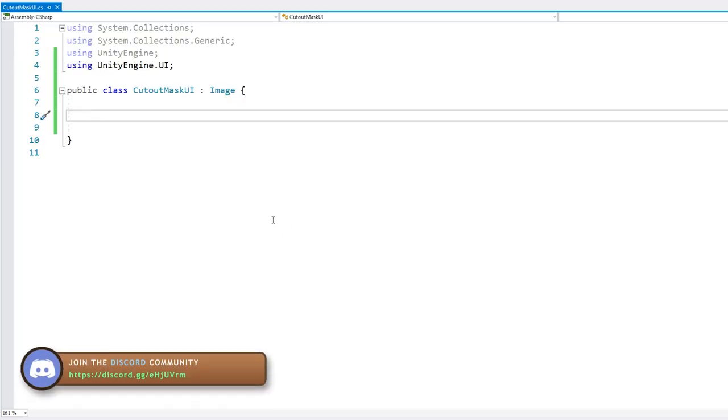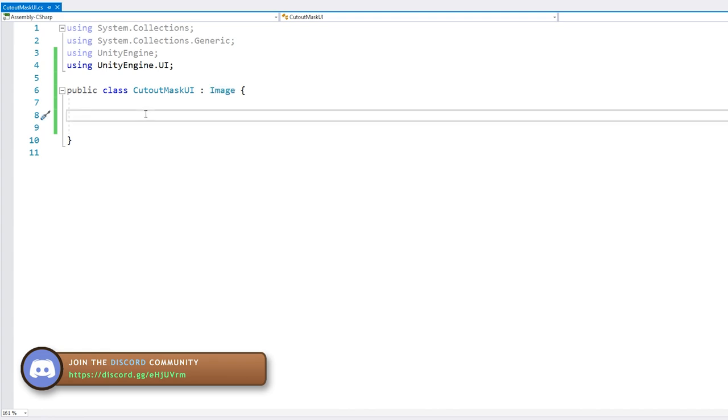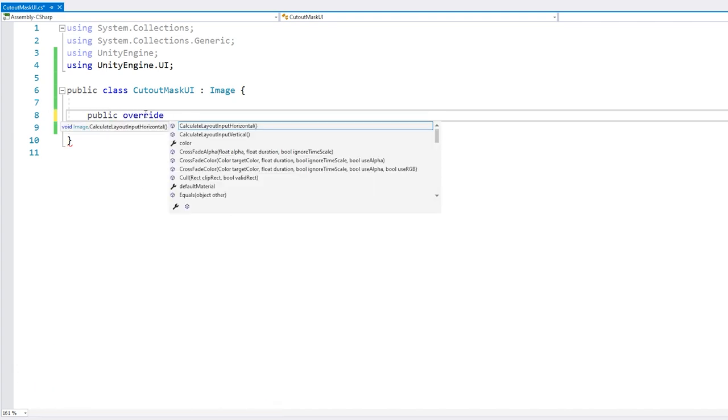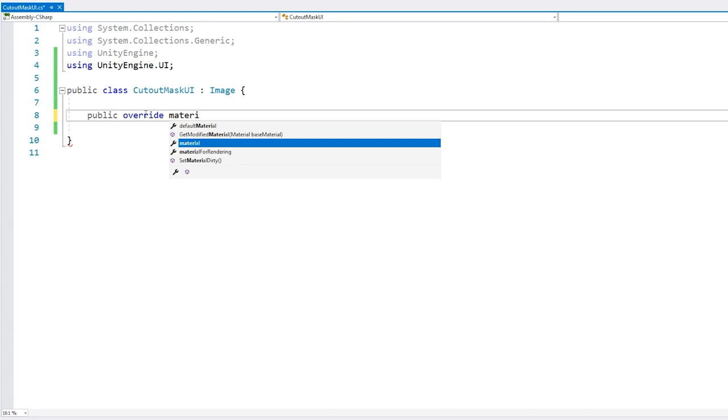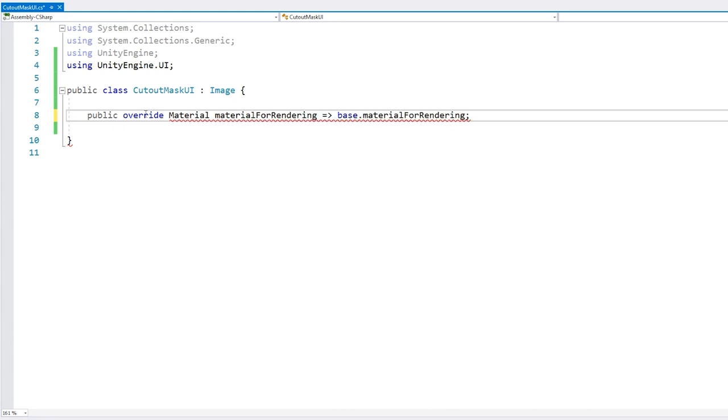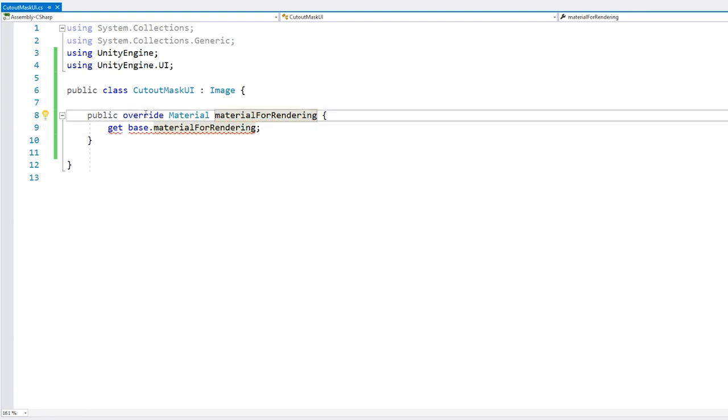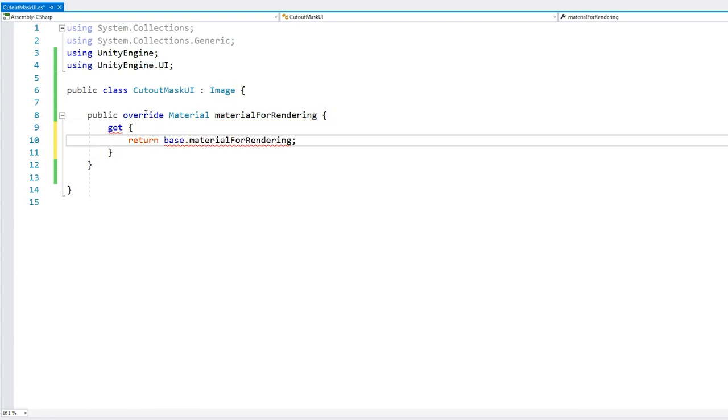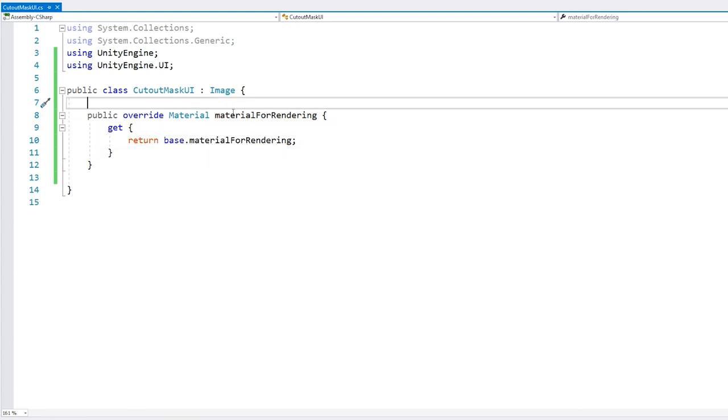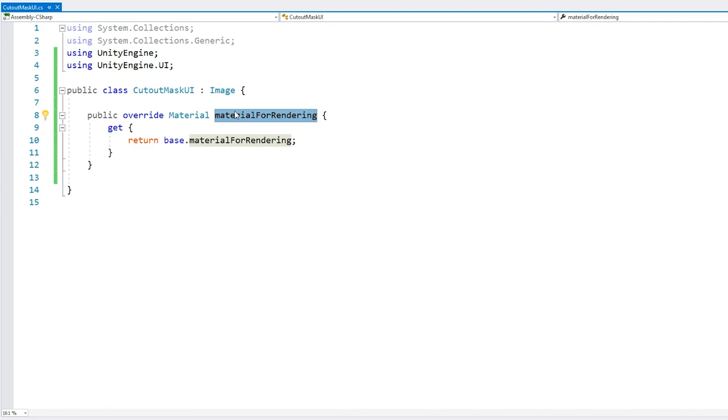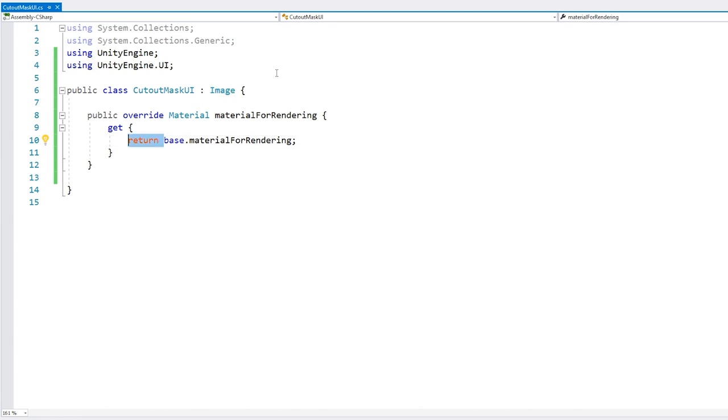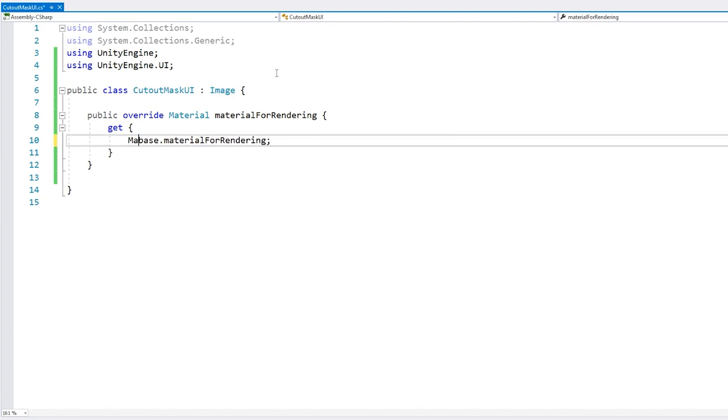For that, let's go to our script and we are extending image. OK. And now since we are extending it, we can override the property that gets the rendering material. So to do that, we do public, we override, and we're going to override the material, material for rendering. So this property is returning the material that the UI will use to render this object. And here we have the base material for rendering. So this essentially gives us the basic UI material. And now we can actually try to modify this material. So instead of using the base one, let's first make a copy. So material, and we're going to make a new material, which will essentially duplicate that one.